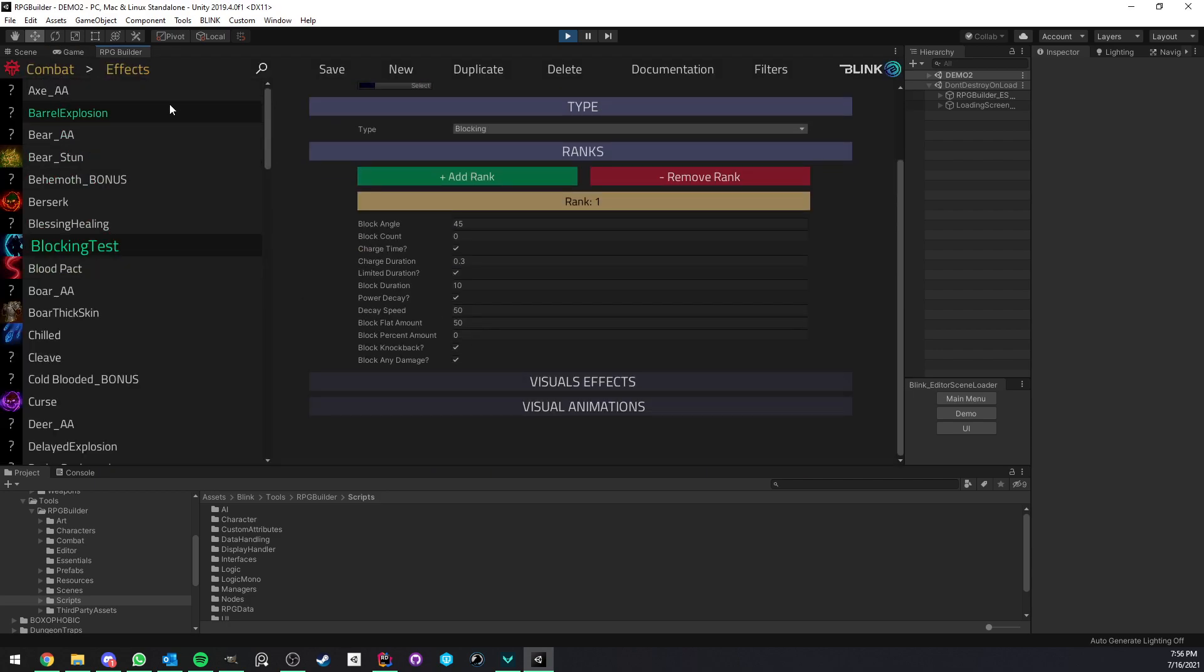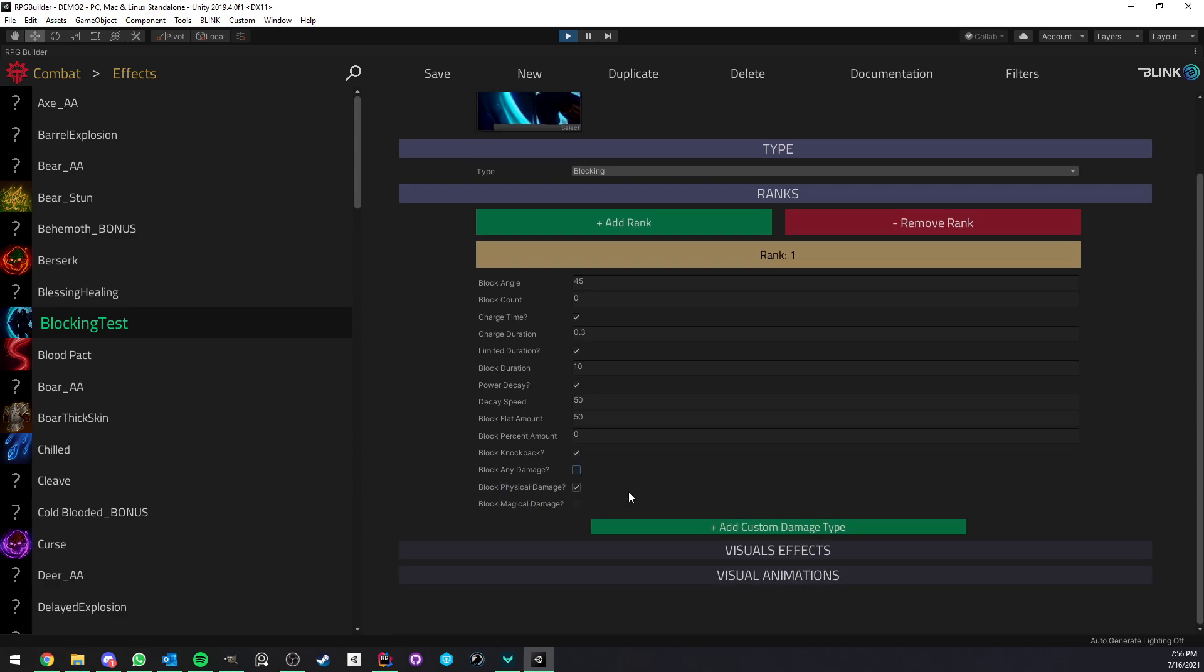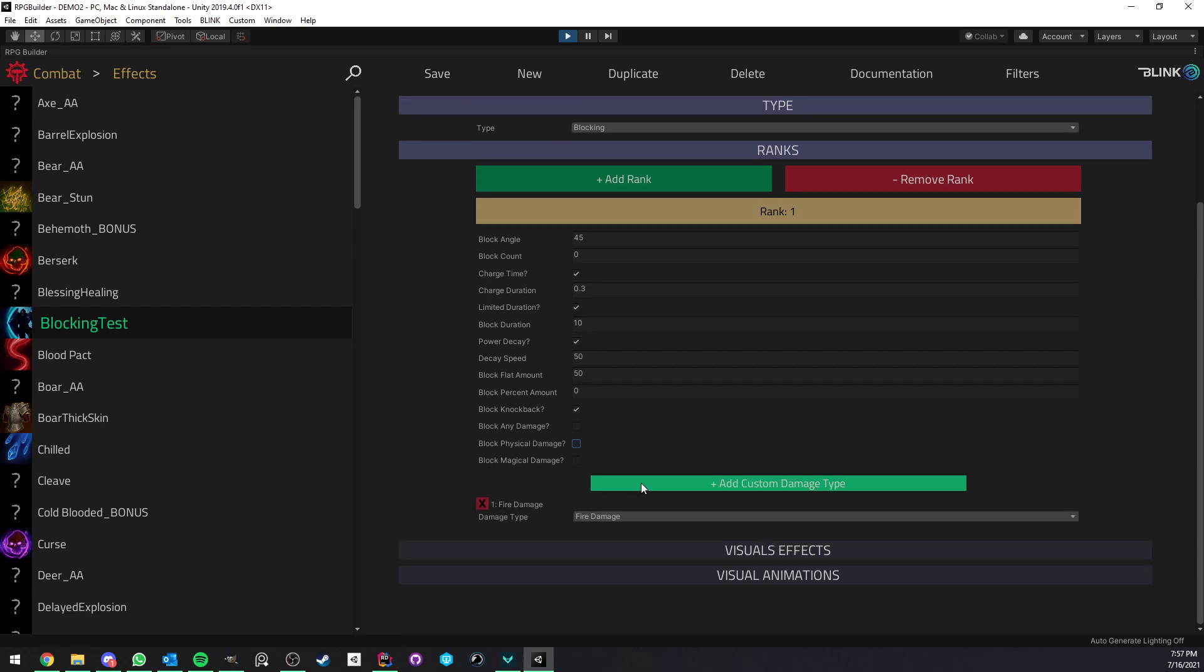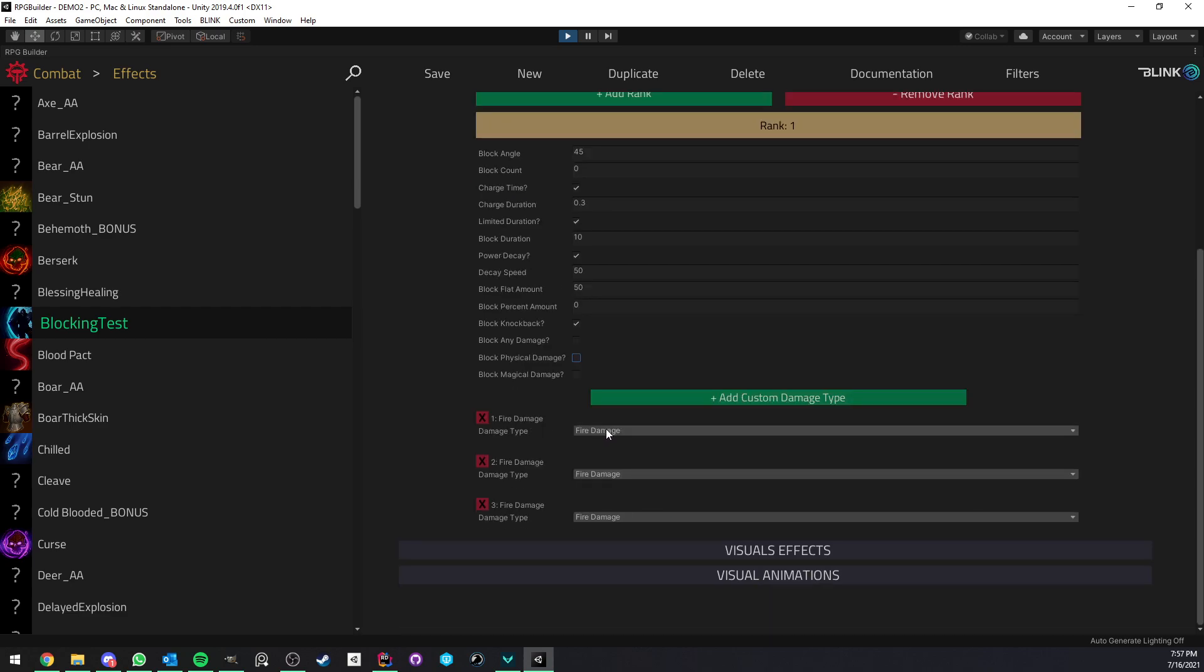And below that, finally, the important part. The option on what type of damage could be blocked. You have the option to block any type of damage. So in this case, physical, magical, whatever type. If you turn this off, you can then choose should it block physical or magical damage. These are for the base damage type. It could be both, or it could be only one of each. But on top of that, you can also choose to block custom damage type.